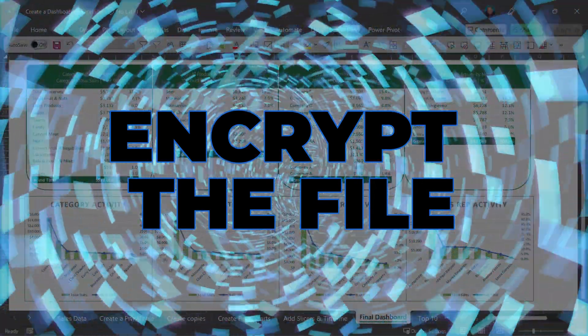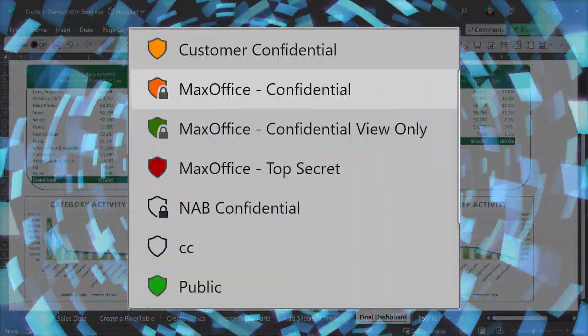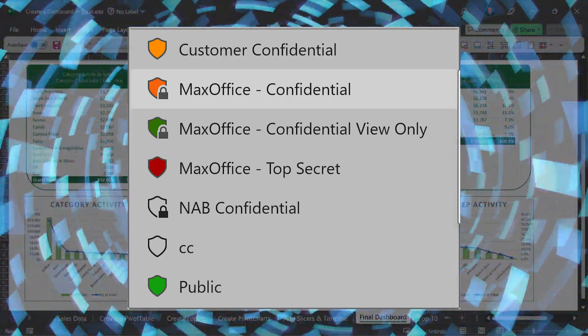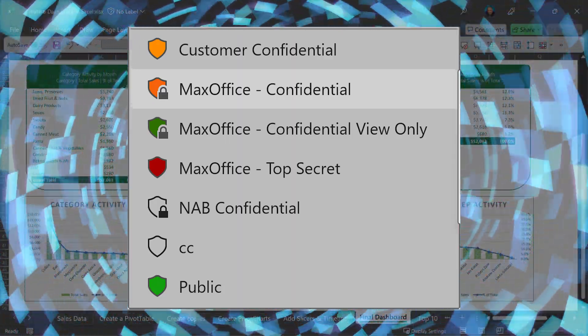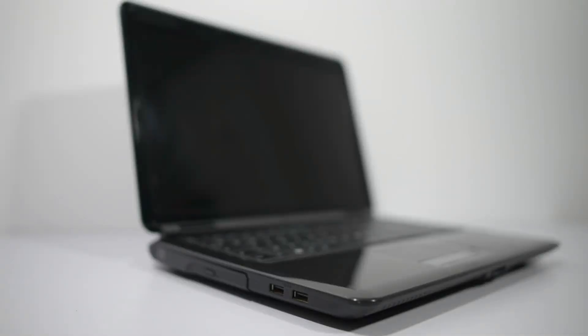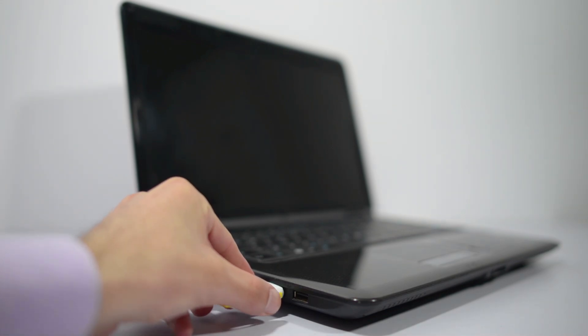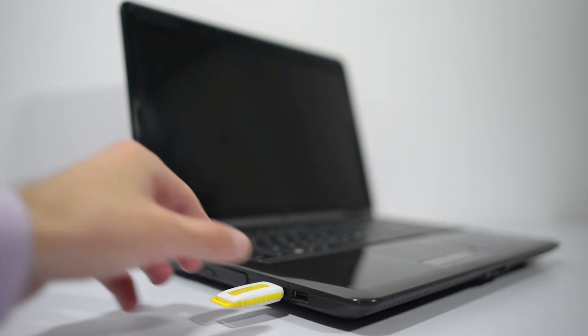The best way is to encrypt the data by applying a sensitivity label. Who can decrypt it? That information is also included along with the file. So if you're not authorized, you can't open the file and see the contents because they're encrypted. Once this is done, you don't have to worry about people copying the file on a USB or sending it to someone using personal email, because whoever it is can't open that file.